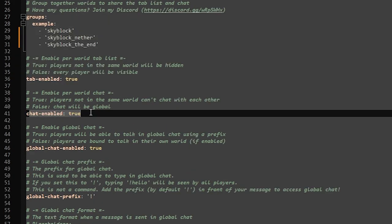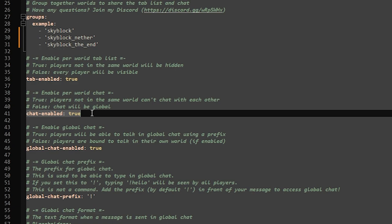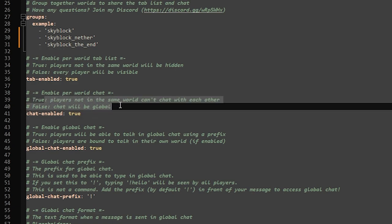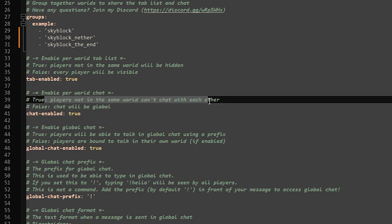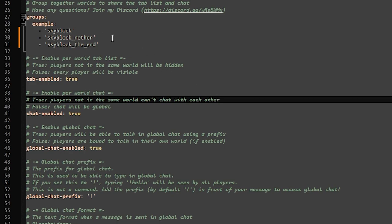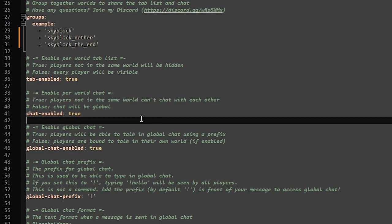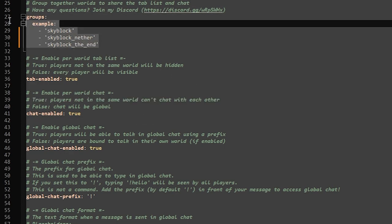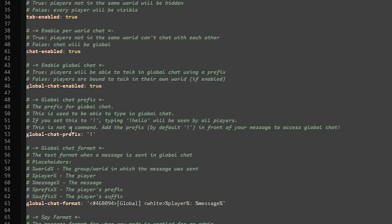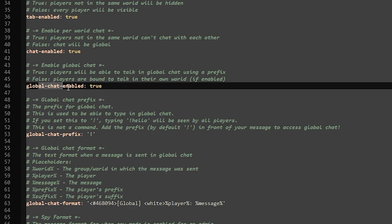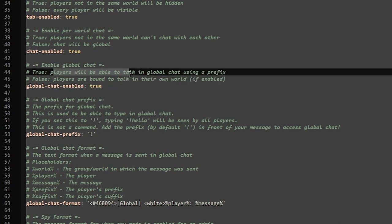Then down there we got chat-enabled. When it is on true, players not in the same world can't chat with each other, except of course if you put them inside of a group - that basically bypasses this option. Now down there we got the global chat enabled. When it is on true, players will be able to talk in global chat using a prefix.